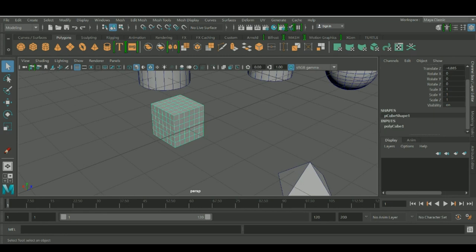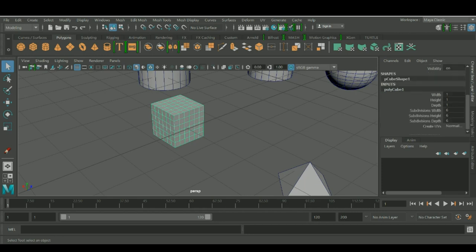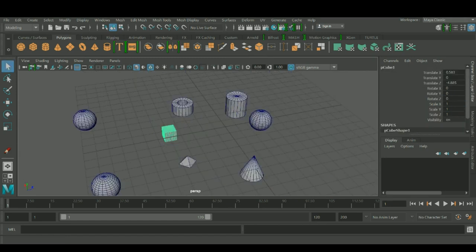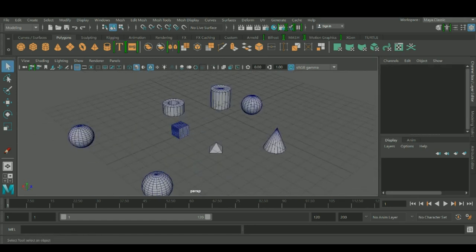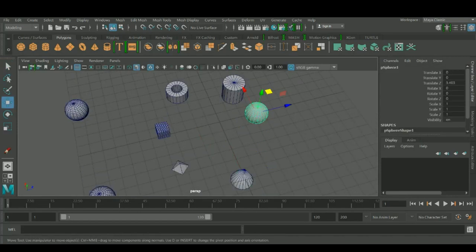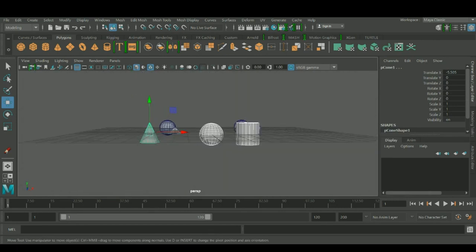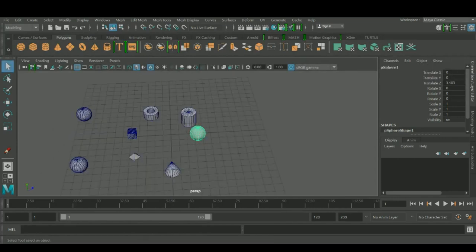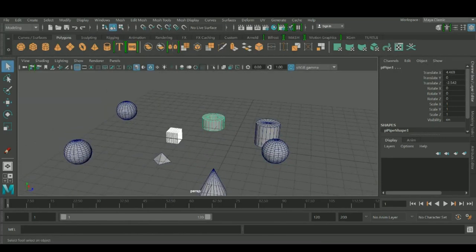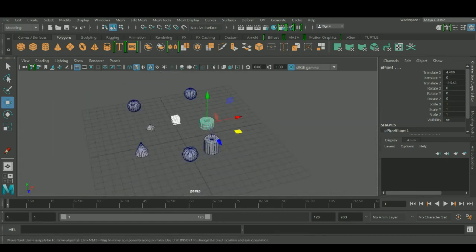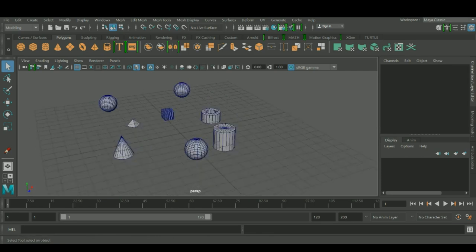To use the channel box, go to it, select the input — for example Polygon Cube — and change the subdivision values. Just click on the field and type the number. I think for the first tutorial this is enough — practice moving, selecting, rotating, framing, and using dolly, pan, and track. We'll continue with more tools in the next tutorial. Please leave us comments to help improve our videos. Thanks for watching and have a nice day!